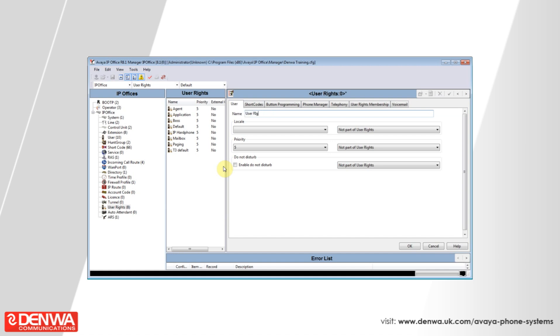Decide who is going to have these user rights. Are these going to be call centre staff, or are these going to be supervisors, and what buttons these users should have.